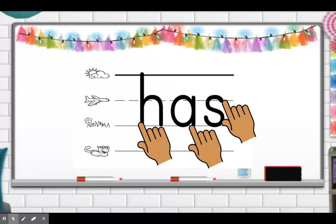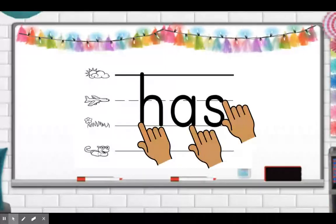Now we're going to trace, spell, and say the word 'has.' Let's get our pointer fingers ready. Trace H, trace A, trace S — has. H-A-S, has. H-A-S, has. Good.